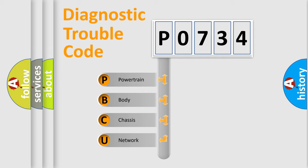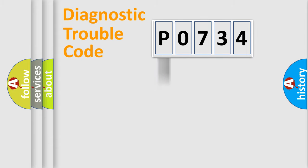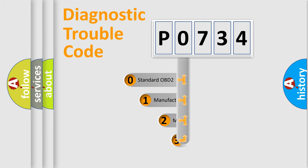We divide the electrical system of an automobile into four basic units: powertrain, body, chassis, and network. This distribution is defined in the first character code.